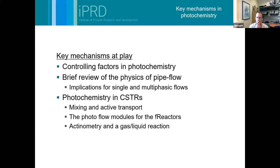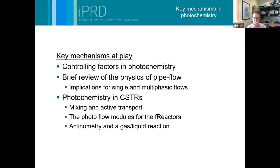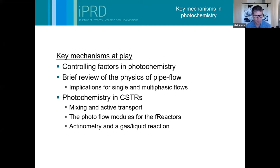Thanks Steve. I'm going to talk about how we went from our CSTRs that we've been working with in Leeds - our FReactor system - and converted this into a photochemical platform by creating an add-on to it. For those not familiar with the CSTR reactor system, I'll give a brief introduction. But first I want to pick up on some of the controlling factors in photochemistry and talk about the differences between photochemistry within pipe systems that Steve has already shown, and some of the CSTR work we've been doing.